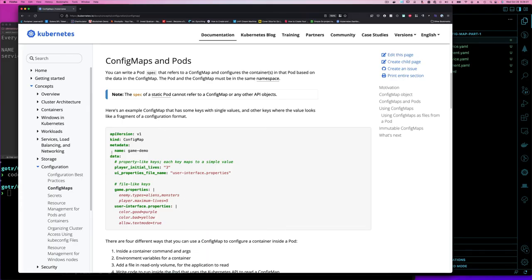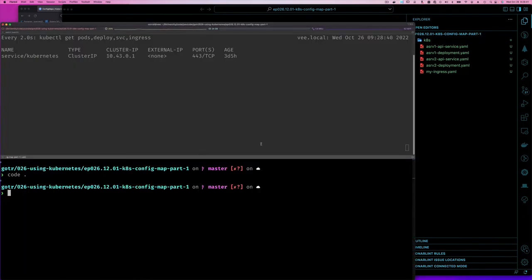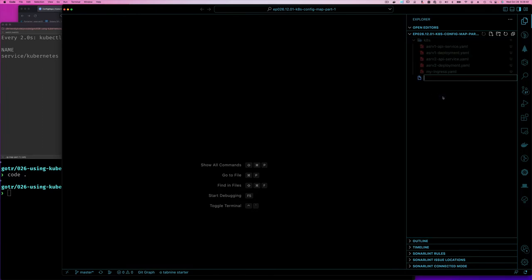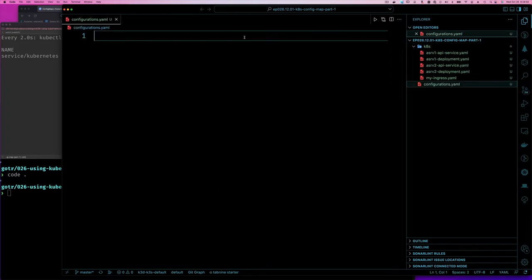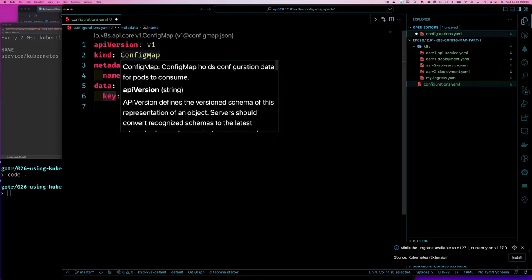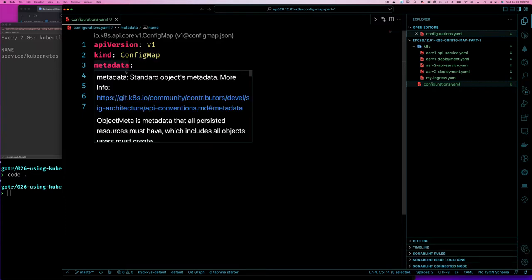Let's jump to the editor and create a ConfigMap. I'll create a file called 'configuration.yaml'. If I type 'configmap', my editor provides code snippets. You can see it has 'apiVersion: v1' — as always with Kubernetes resources we have apiVersion, kind, and metadata. Since ConfigMap lets you specify key-value pairs, each ConfigMap has its own name.